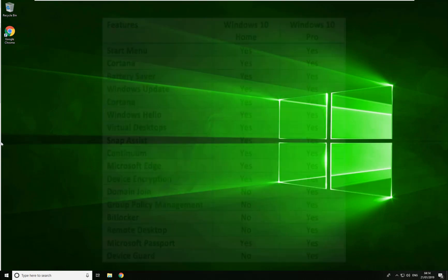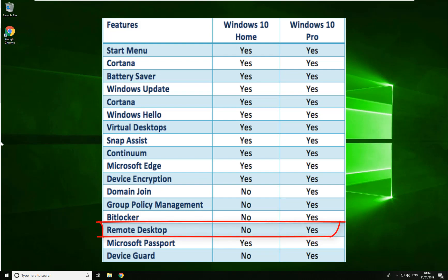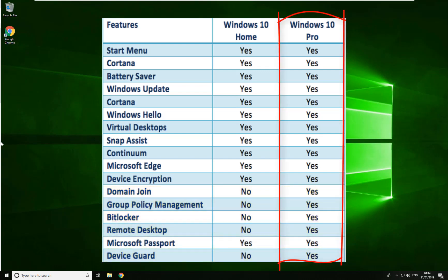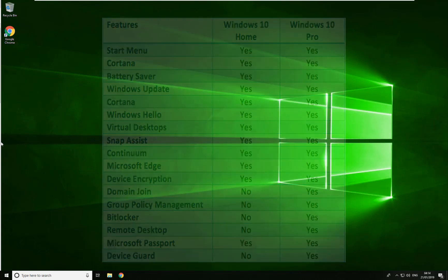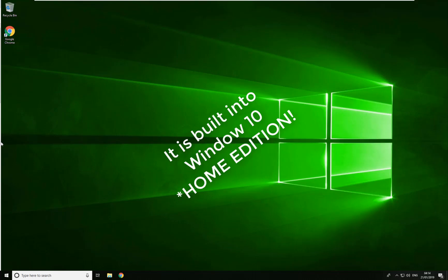Out of the box, Windows 10 Home Edition does not support Microsoft Terminal Services — the feature is disabled. Windows 10 Home Edition is essentially Windows 10 Professional with a lot of features disabled and stripped out of the OS so they can sell it for a cheaper price. It isn't actually an entirely different operating system; it's the same OS with stuff stripped out, which means Terminal Services is still built in.